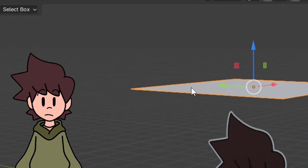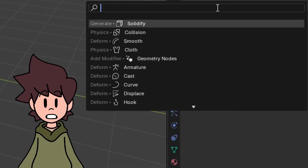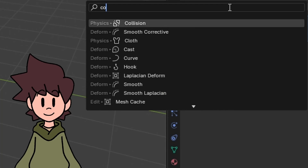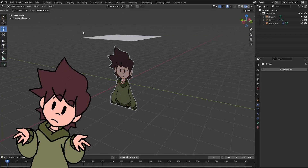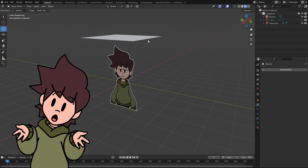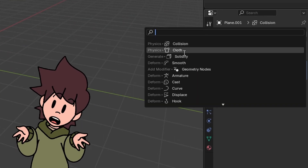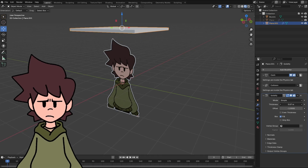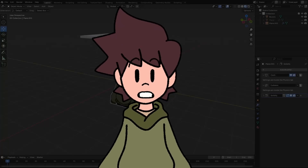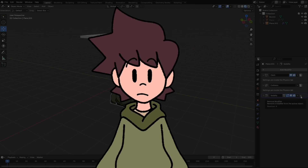Now again in Object Mode, select the plane, come to the Modifier tab, add the Cloth modifier, the Collision modifier, and if you want this plane to be a little bit thicker — sort of like a blanket — you can also add the Solidify modifier and tweak the values until you're happy with the thickness. Since most of these memes keep a flat appearance, I'm not going to add that, but just so you know it's possible.